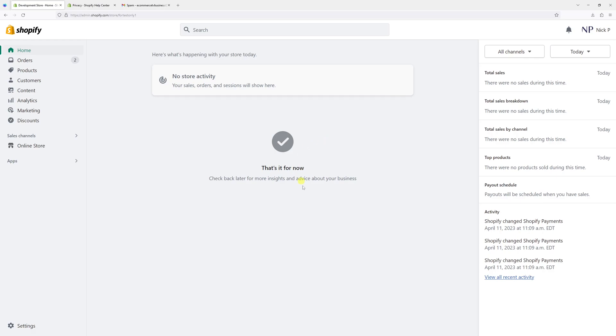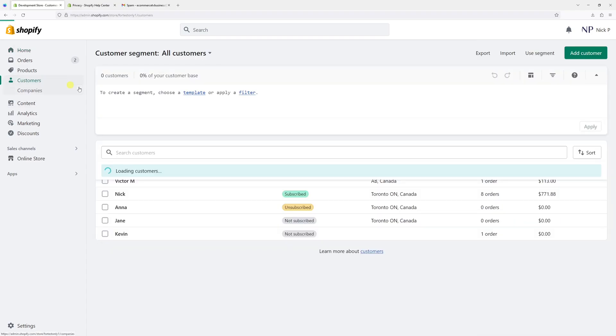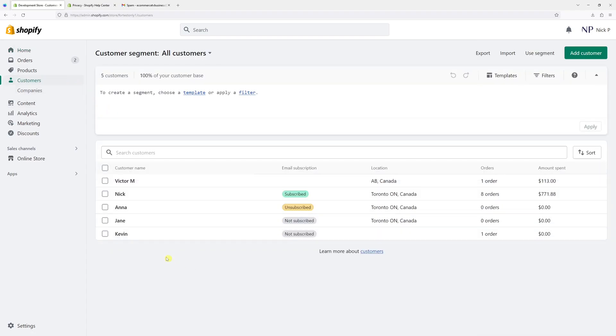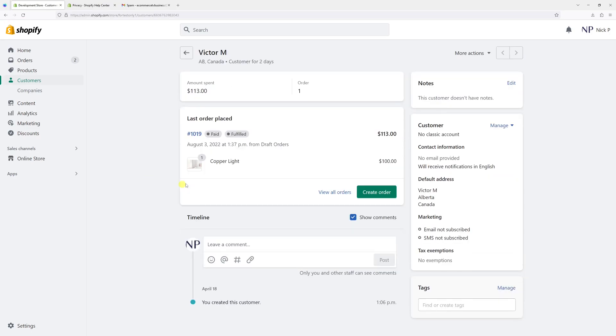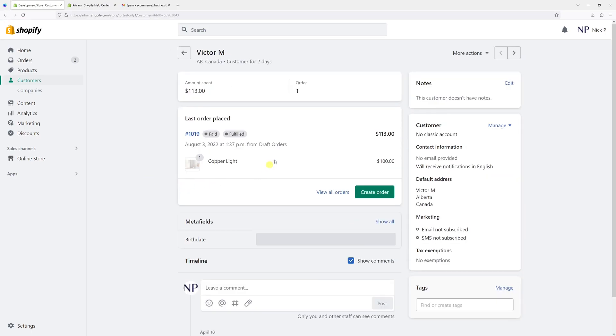To get the CSV files, simply log into your Shopify admin account, then click on Customers, then look for the customer in question. We'll get data for customer Victor. Once the profile loads at the top right corner...